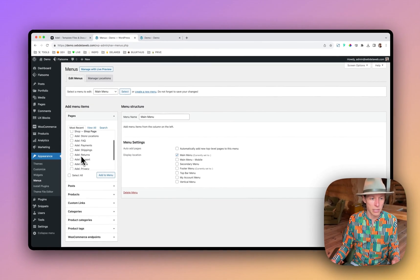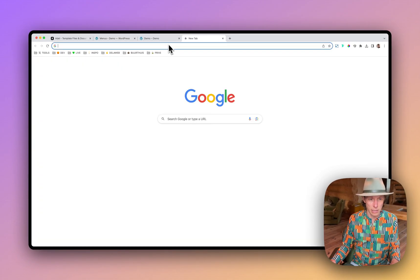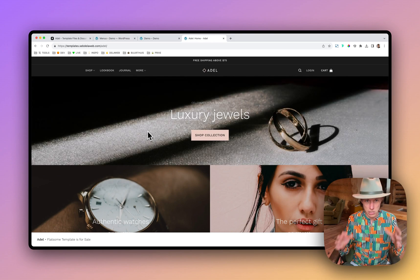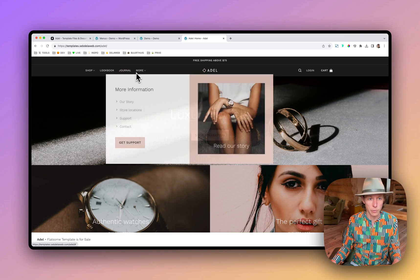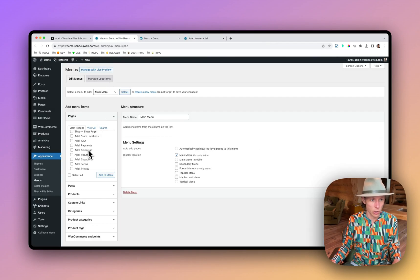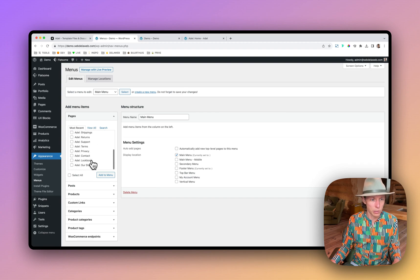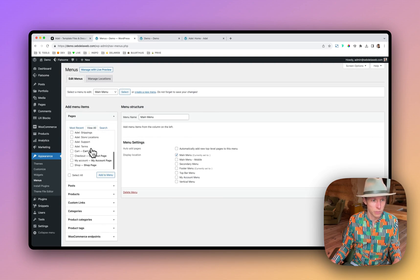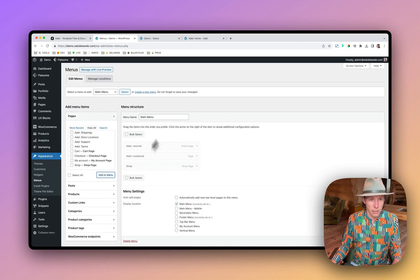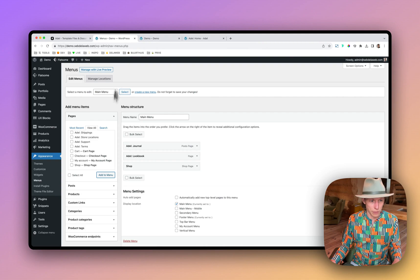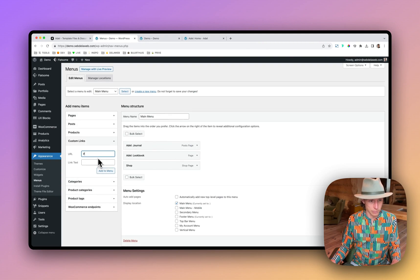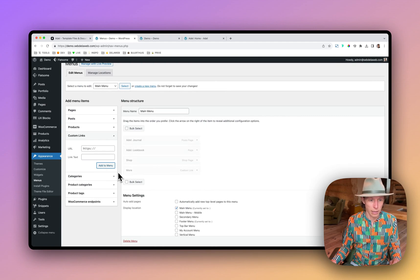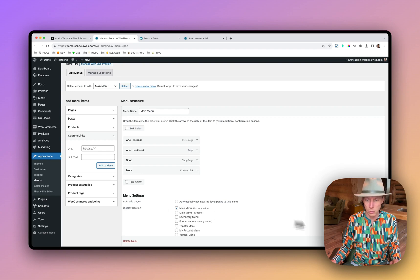Now I can add some pages. Let's open up the Adele preview page. So this is how I've created it. I'm going to add shop, lookbook, journal and more. So let's add in the shop, the lookbook, the journal. I don't see the journal. Lookbook, shop. And we had more. And I think that's just a static link. So I will just put in more. And that's that. Let's save it. Display location to main menu. Check.